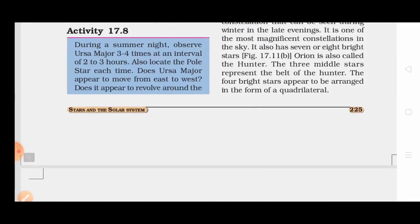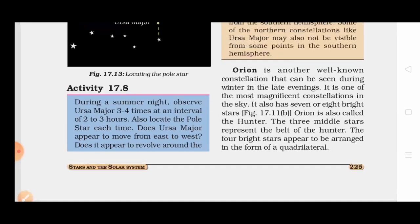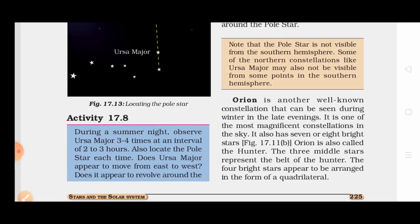During the summer night, observe Ursa Major 3 to 4 times at intervals of 2 to 3 hours. Ursa Major can be seen in the summer, moving from east to west, and it changes its position every 2 to 3 hours.